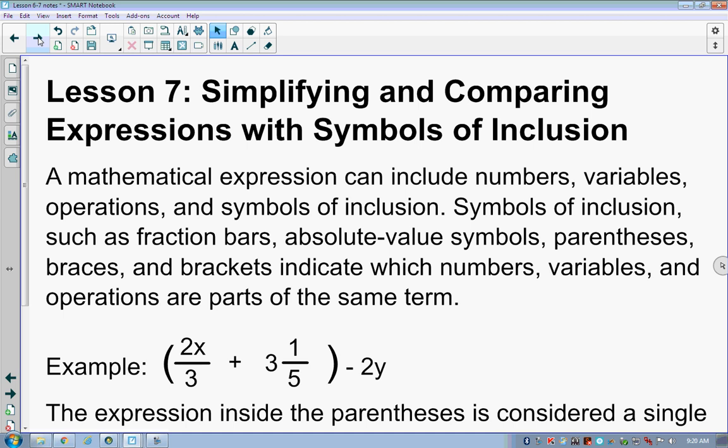Now we come to lesson 7, which talks about simplifying and comparing expressions with symbols of inclusion. Symbols of inclusion are things like parentheses, fraction bars, and absolute value symbols — these are what we would call grouping symbols. Not all grouping symbols are simply parentheses; braces and brackets also indicate which numbers, variables, and operations are parts of the same term.